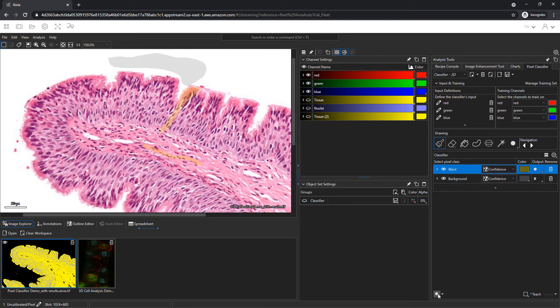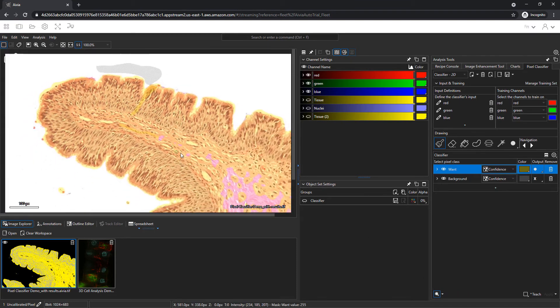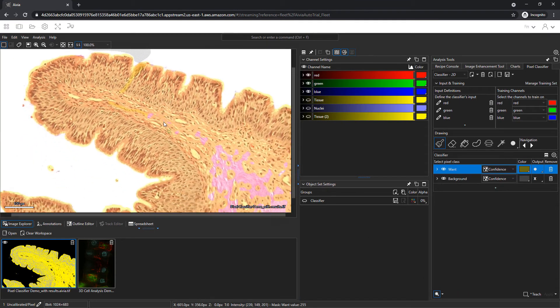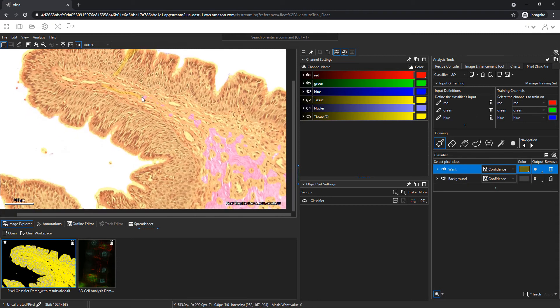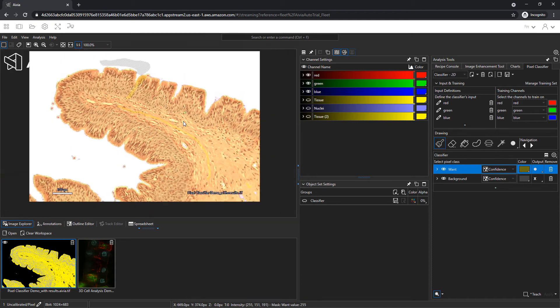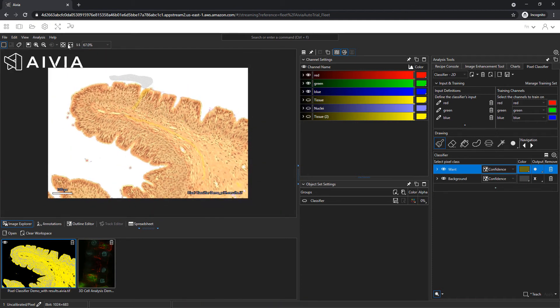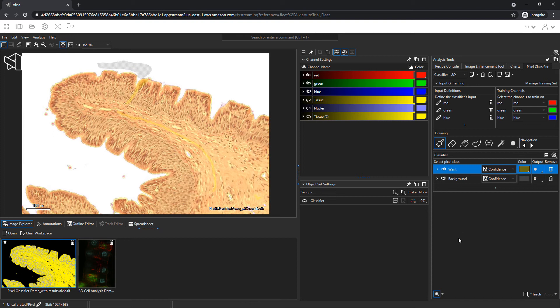Use the magnifying glass icon to preview the pixel classifier results. The result is overlaid on the image as yellow. There are some missing parts to the preview, so let's paint another region. The preview updates as you paint additional regions. I can zoom out and look at the whole image by clicking on this button above the image. It looks like the yellow region covers the entire tissue area.